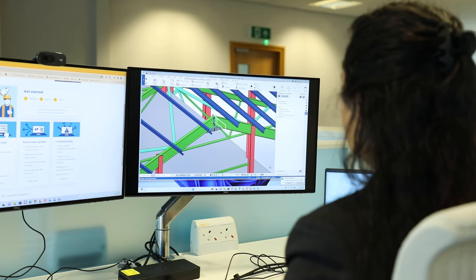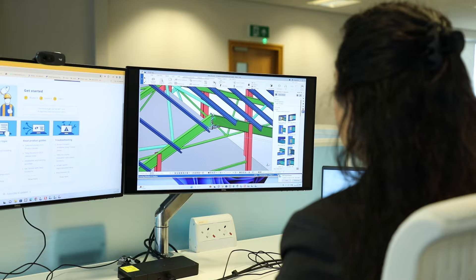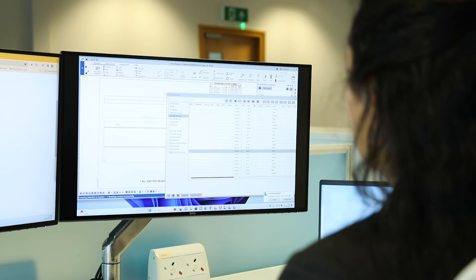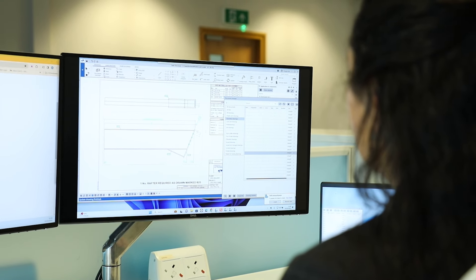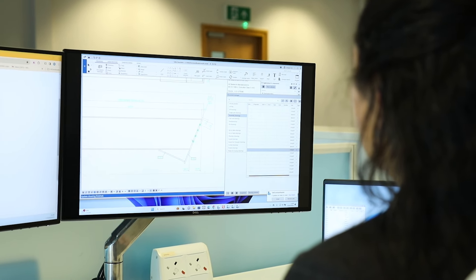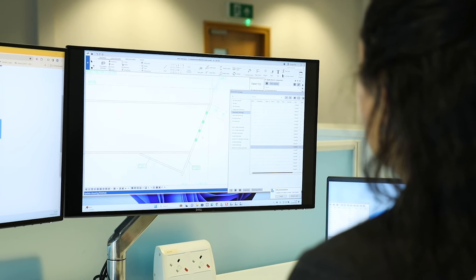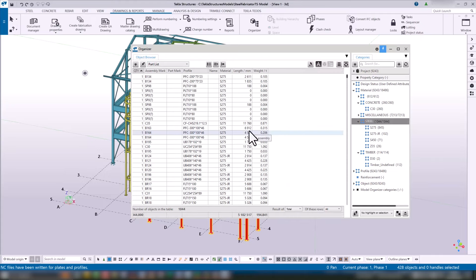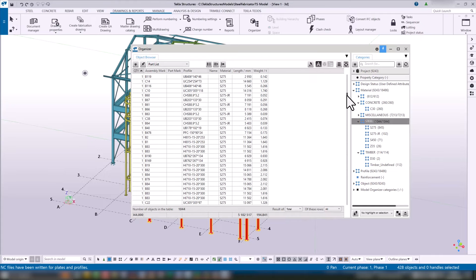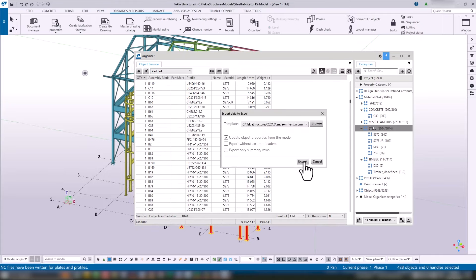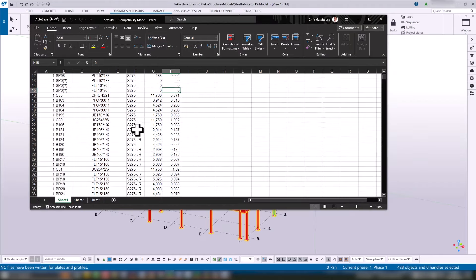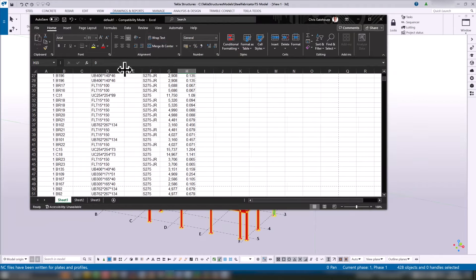And then it's getting that information down into 2D is the next stage. That'll be your general arrangement drawings, fabrication drawings, all that information automatically generated from the model. And then the other step would be generating any manufacturing information. So it could be NC files, rebar bending schedules and files, and then collaborating. So once you've got that 3D model, there's so much more you can do with it rather than keeping it siloed within the company. You can share that out to your architects, engineers, anyone who's involved in the project can get the benefit of that fully detailed model.